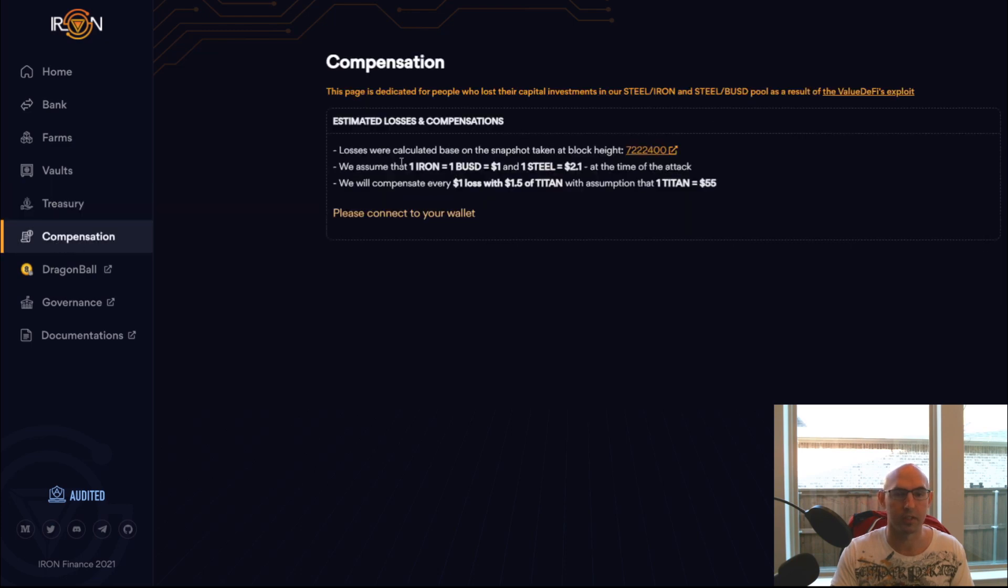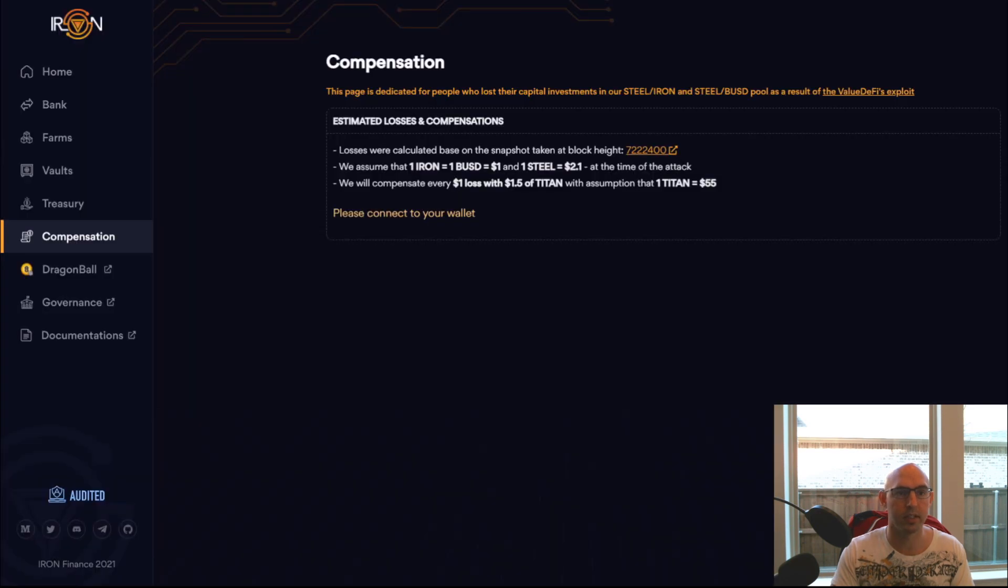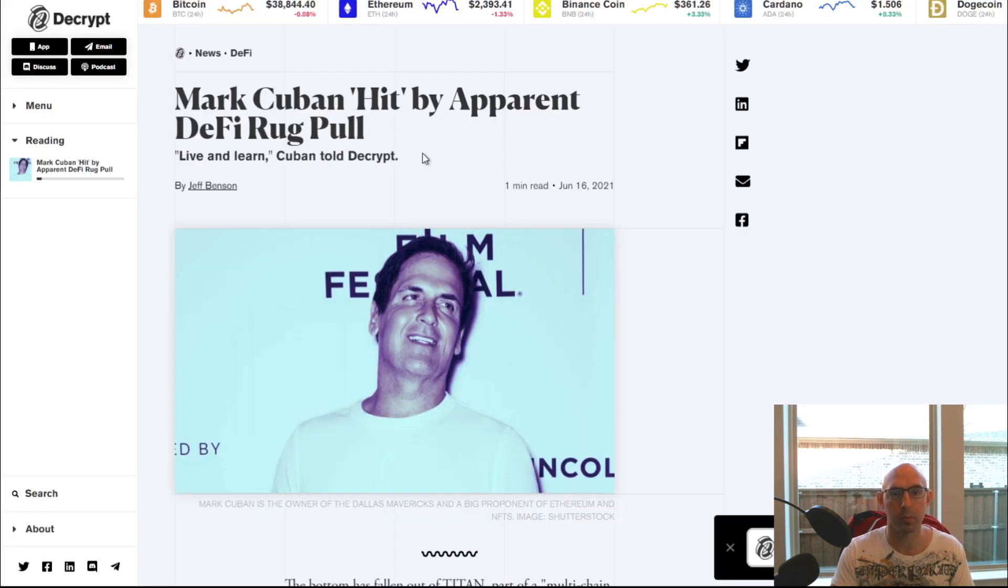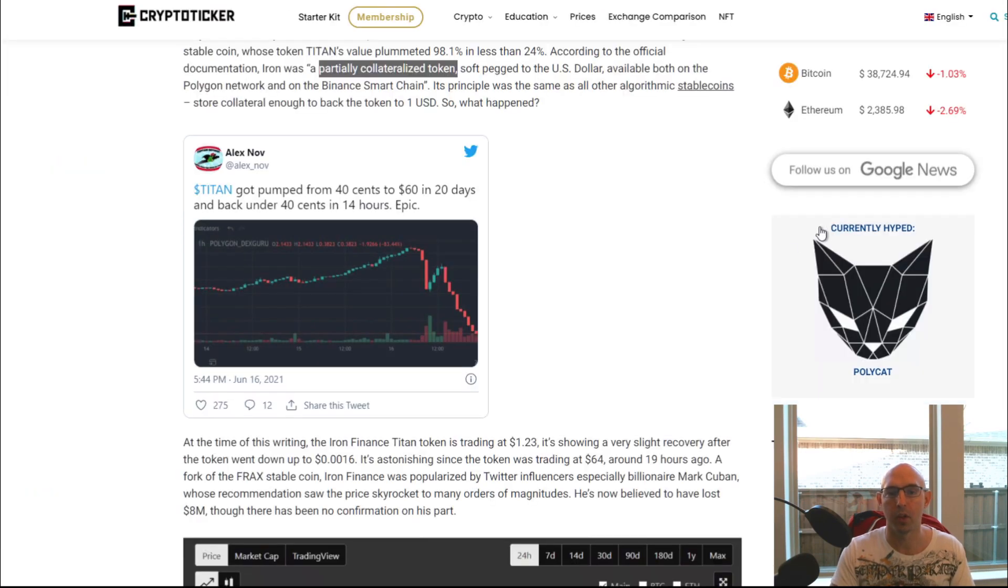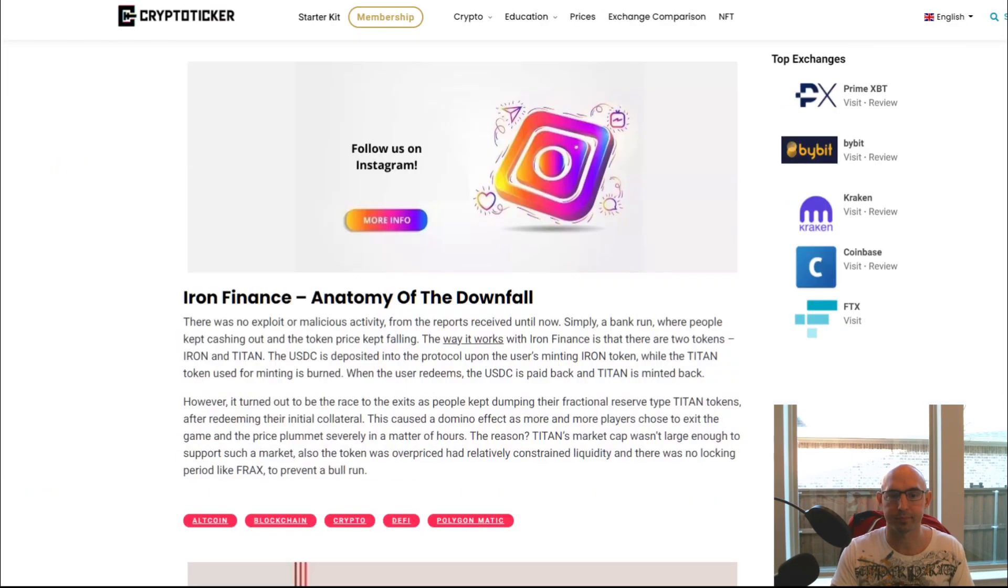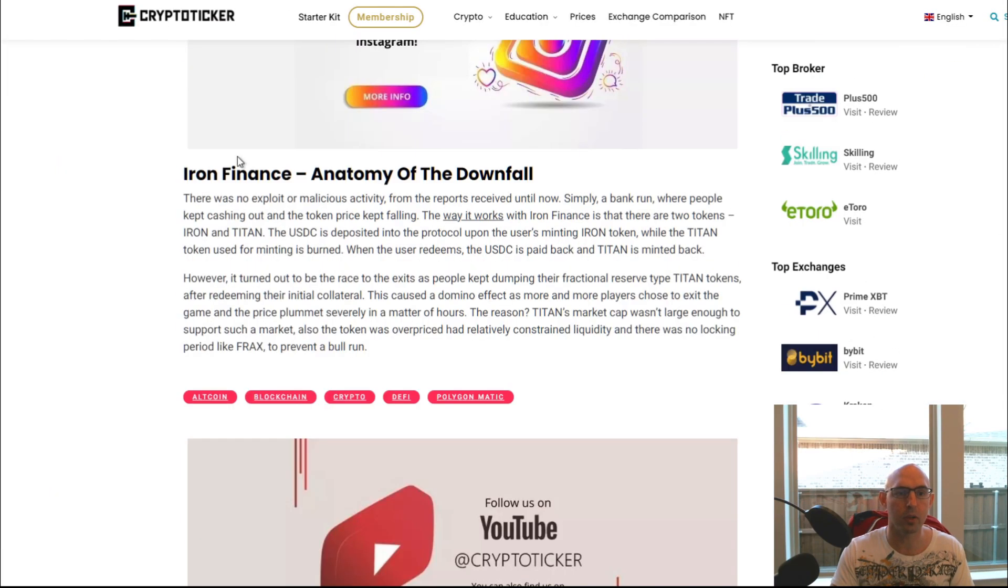So what happened? Was Mark Cuban hit by a DeFi rug pull or what?